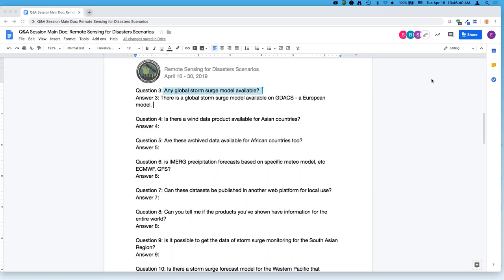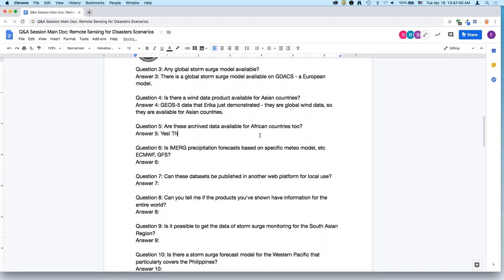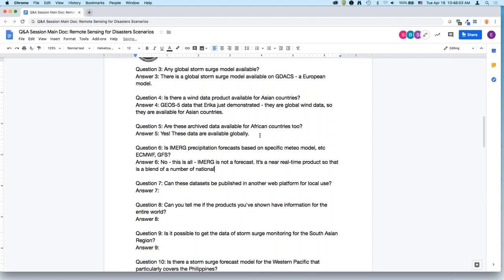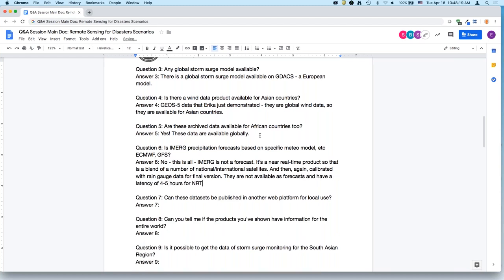The archived data are all available globally. IMERG is not a forecast — it is a near real-time product that is a blend of a number of national and international satellites, calibrated with rain gauge data for the final version. IMERG is not available in forecast mode; it has a latency of about four to five hours for near real-time and about three months for the final product. The forecasts shown earlier are from GEOS-5, which is a NASA forecast model.